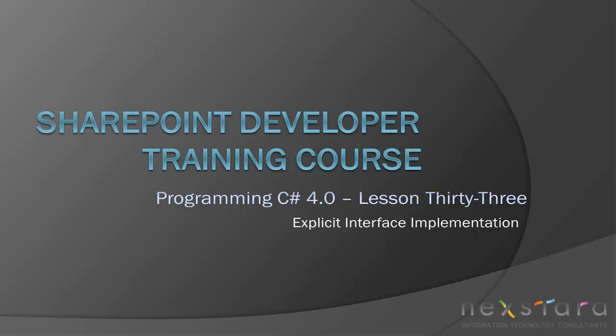Hello everyone and welcome to today's lesson. We're on lesson 33 and we're going to be discussing explicit interface implementation.